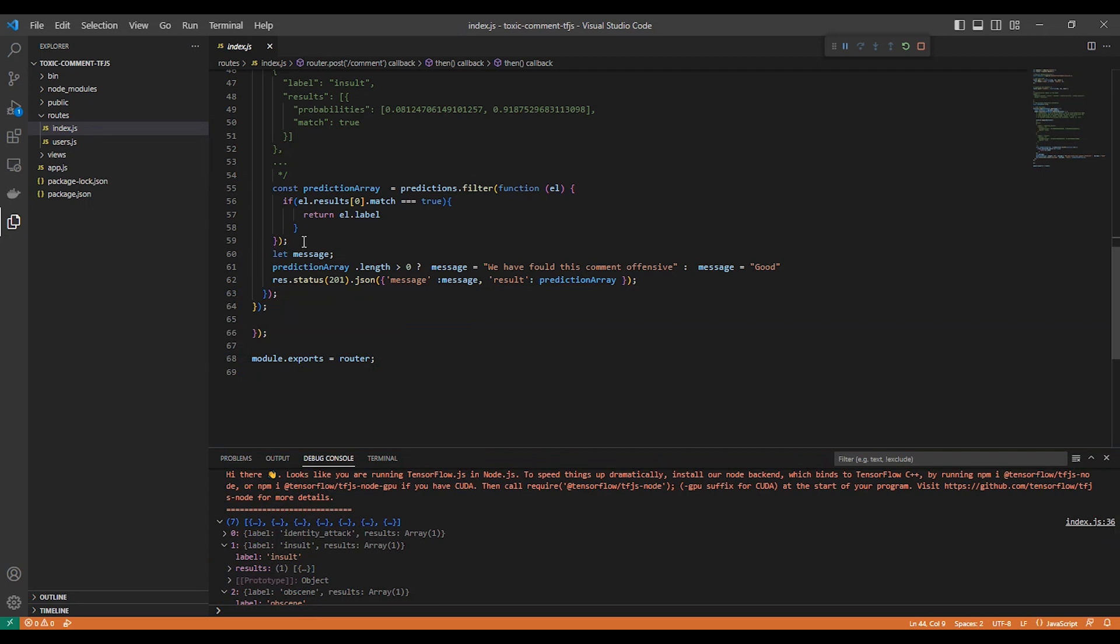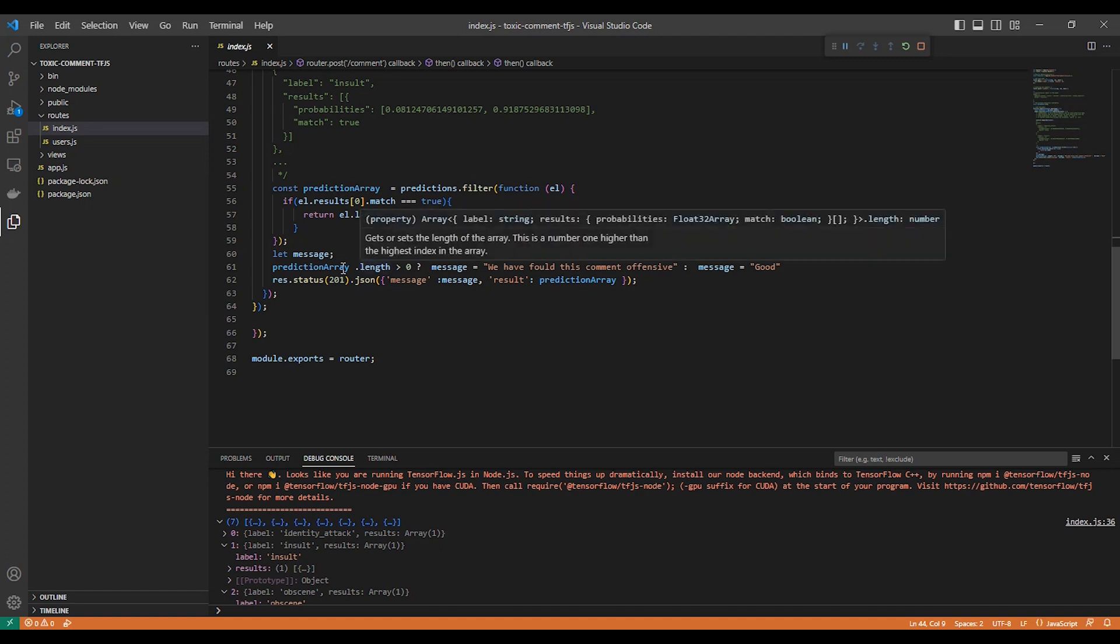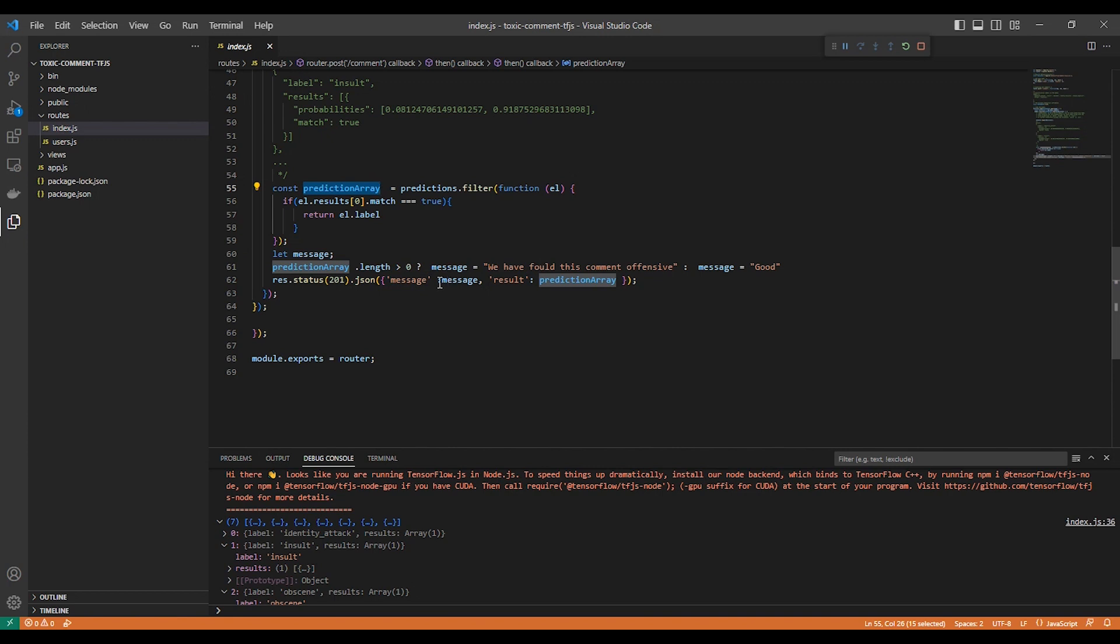Here we send the message with the prediction, actually, depending on if it's good or offensive or inappropriate. So we have two messages. If the array has length, we send a message: 'We have found this comment offensive.' And if it's zero, we say we send a message like 'good.'